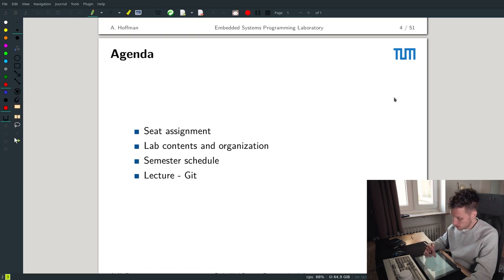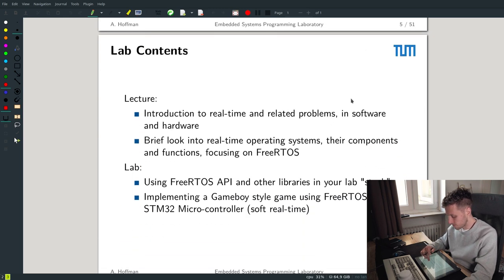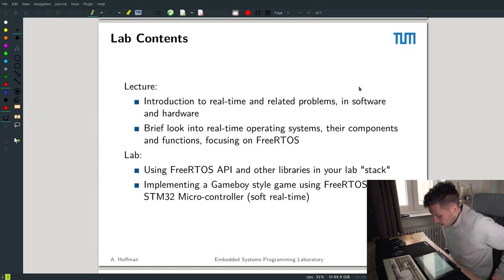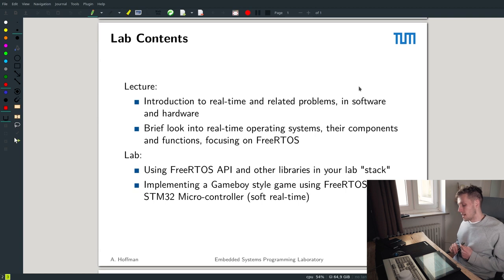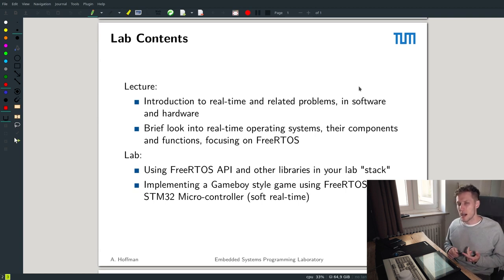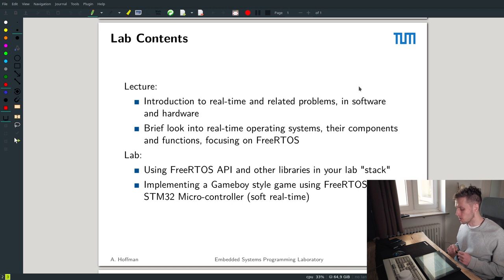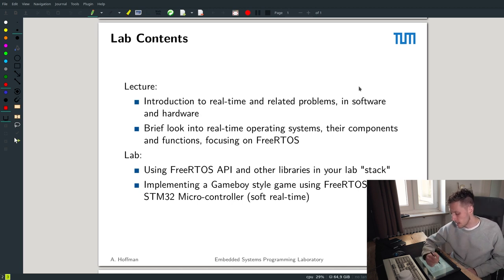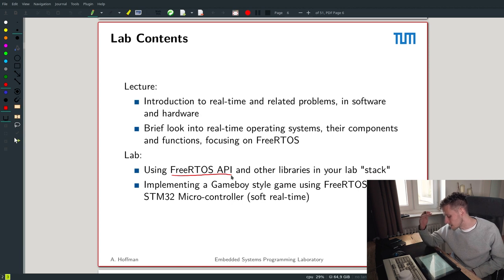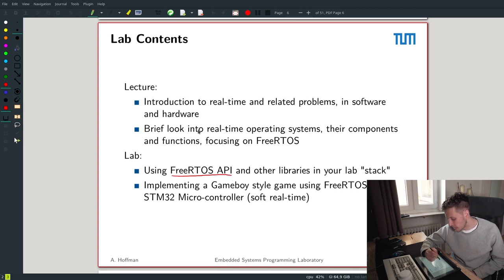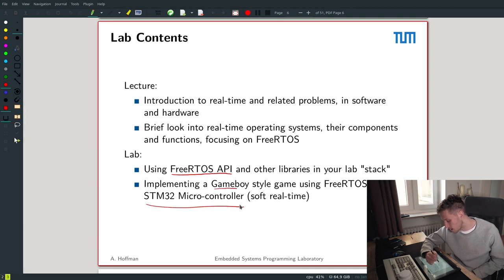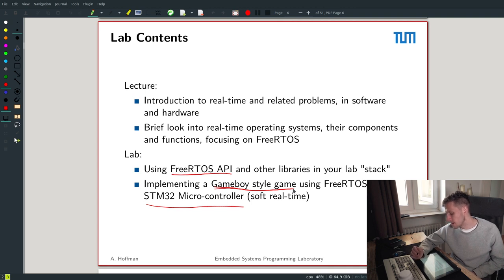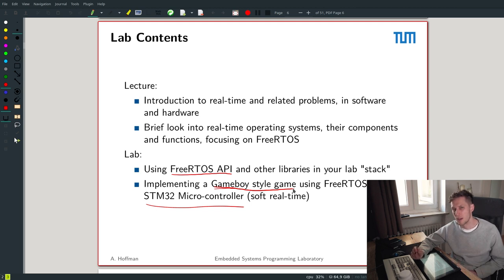Looking at the semester schedule: the lab will focus around the FreeRTOS API — this is still the same. Instead of using the Game Boy microcontroller, you'll be using the emulator. We're not quite sure yet on the capabilities or what we can actually ask of you with the emulator, but we'll probably aim for some sort of a game as the project again.